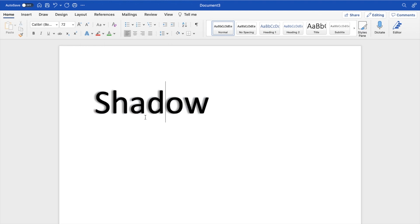As you can tell, the text now has some shadow added to it via the text effects button. Pretty straightforward, super simple. This is how to add shadow to text in Microsoft Word. Thanks for watching and I hope this video helps.